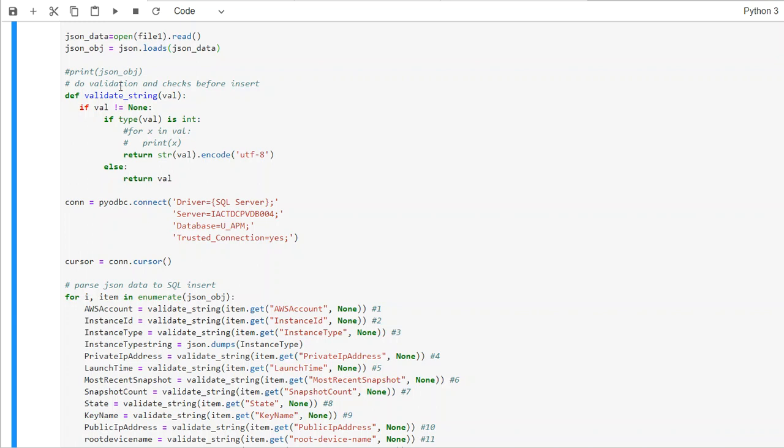Then what we want to write is basically, if it is an integer, then we would like to put that value in the UTF-8 format. If it is a string, then you want to put it in the UTF-8 format. Otherwise, you want to basically convert it to value.